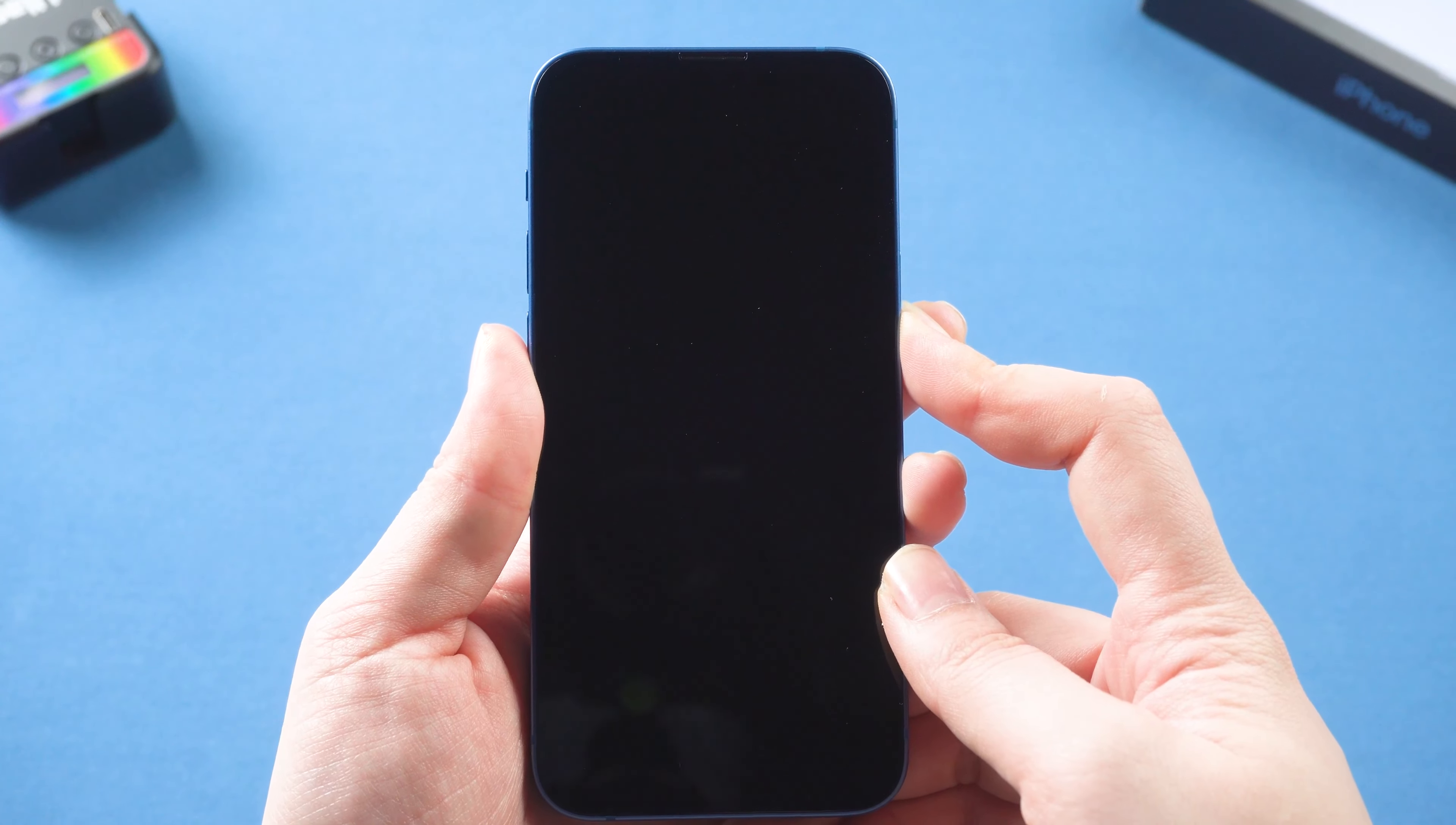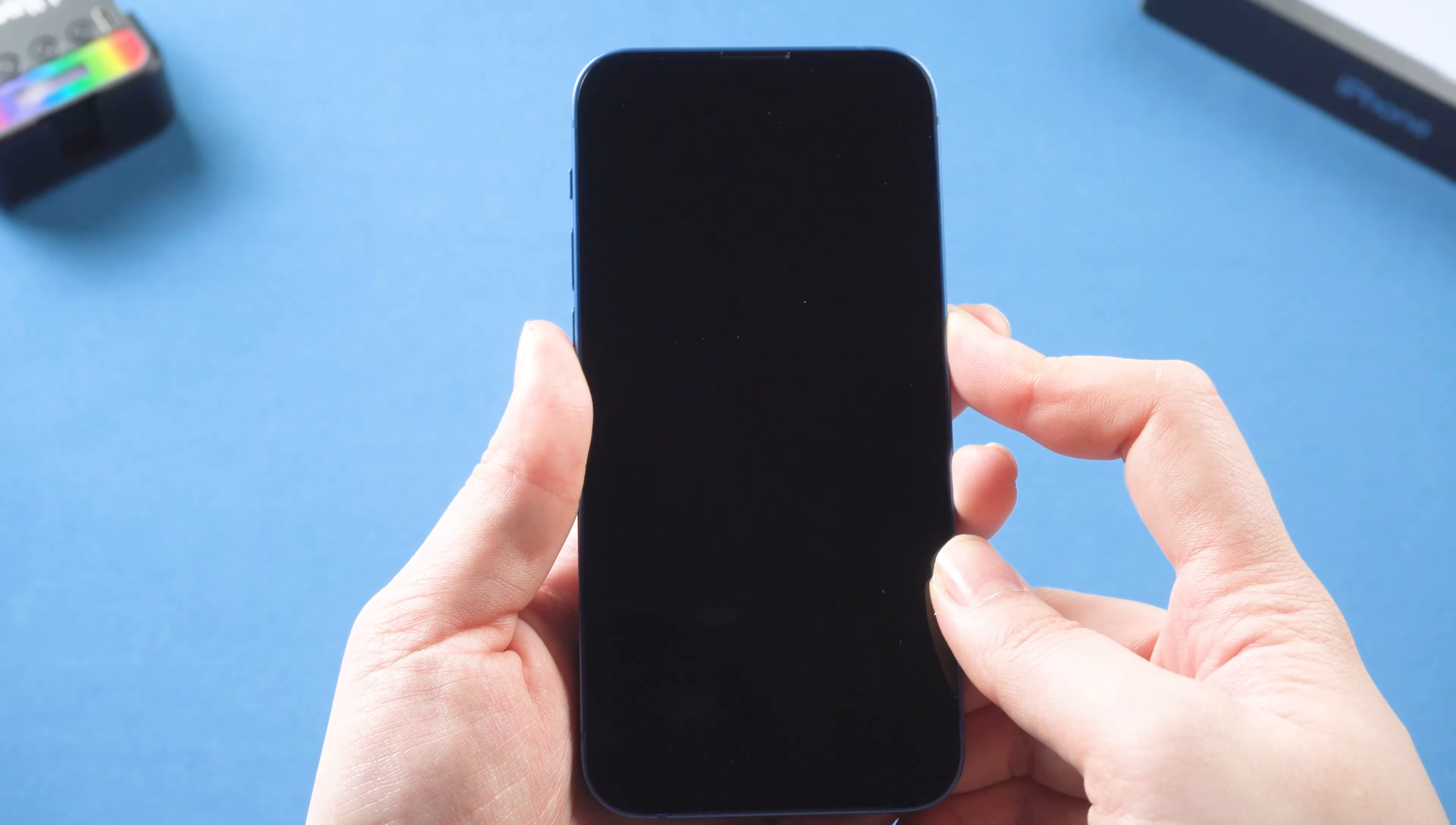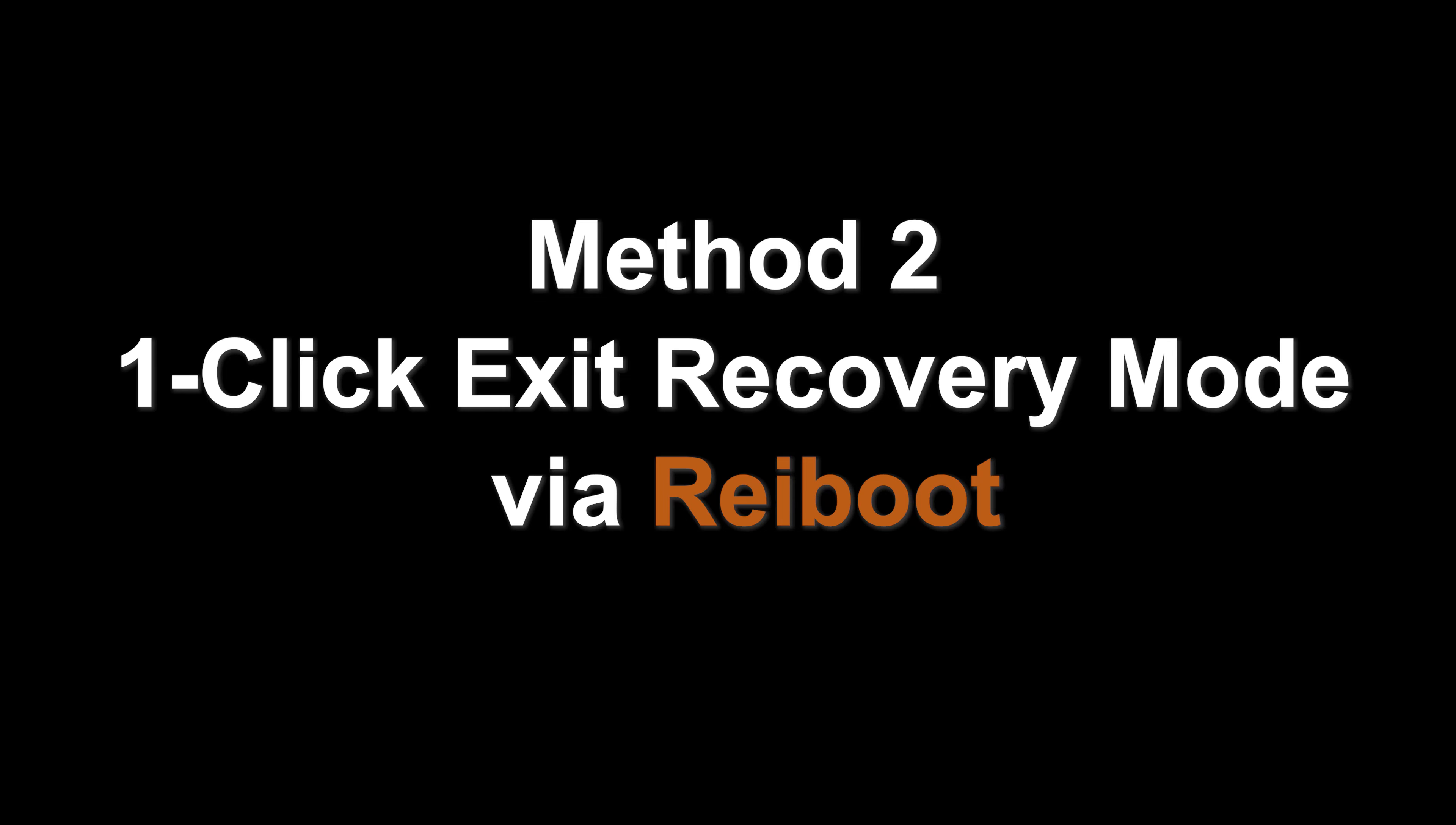Sometimes a reboot will help you solve unexpected bugs, but if it doesn't work for you, try Method 2.